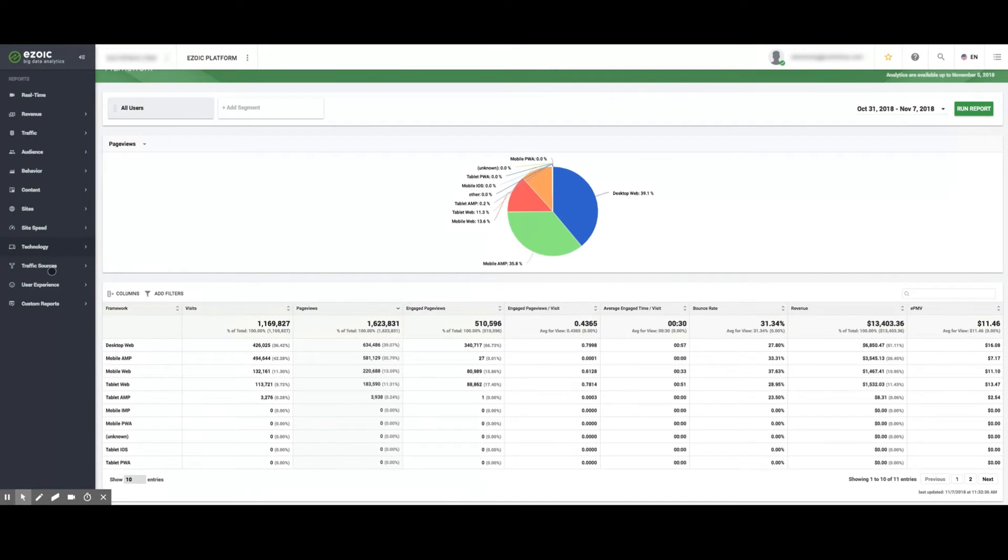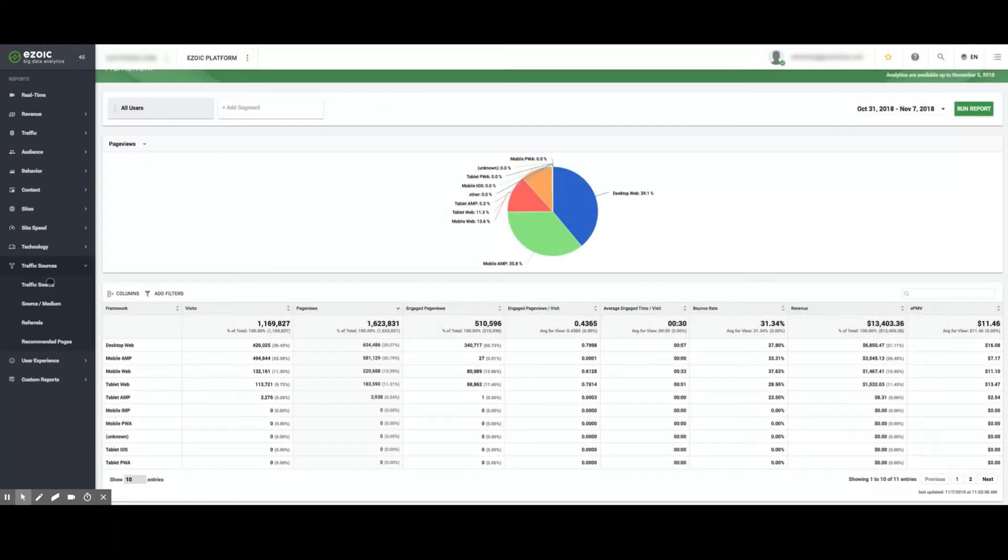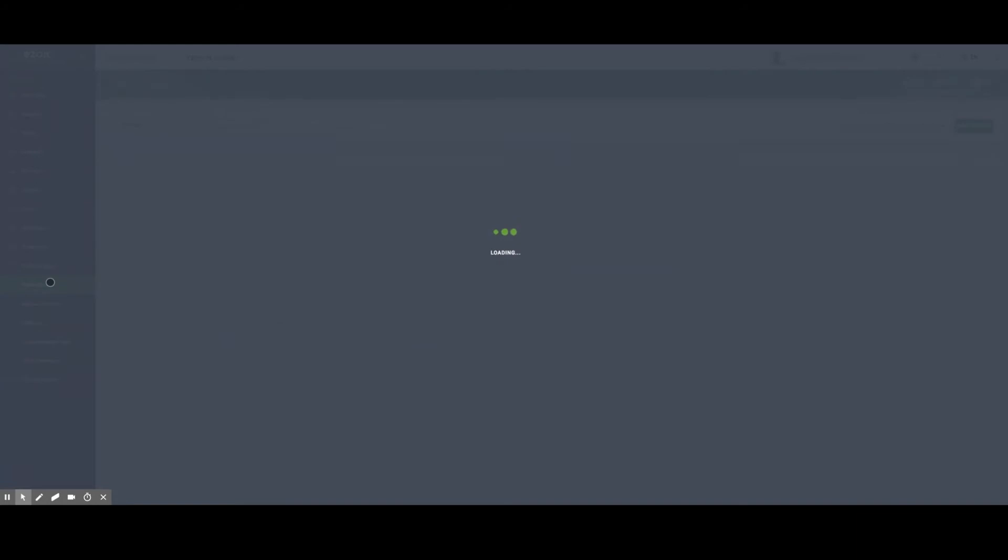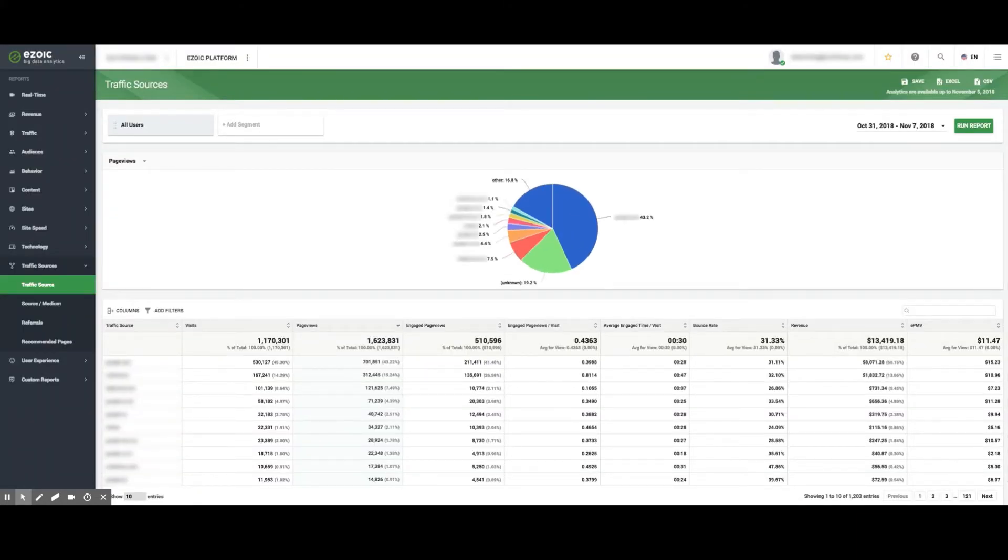Next, in the Traffic Source tab, publishers can view traffic sources, source medium, referrals, and recommended pages. Within Traffic Sources, publishers can see which traffic sources are performing the best, including the highest EPMV.